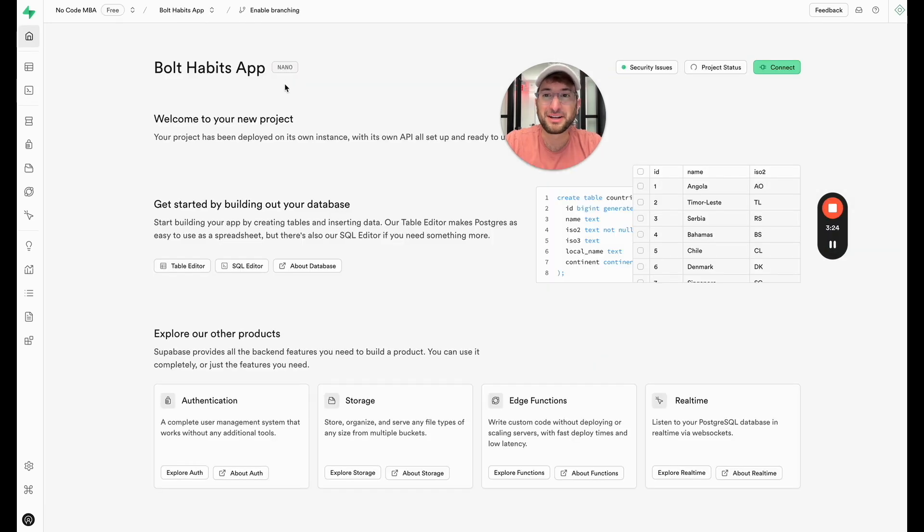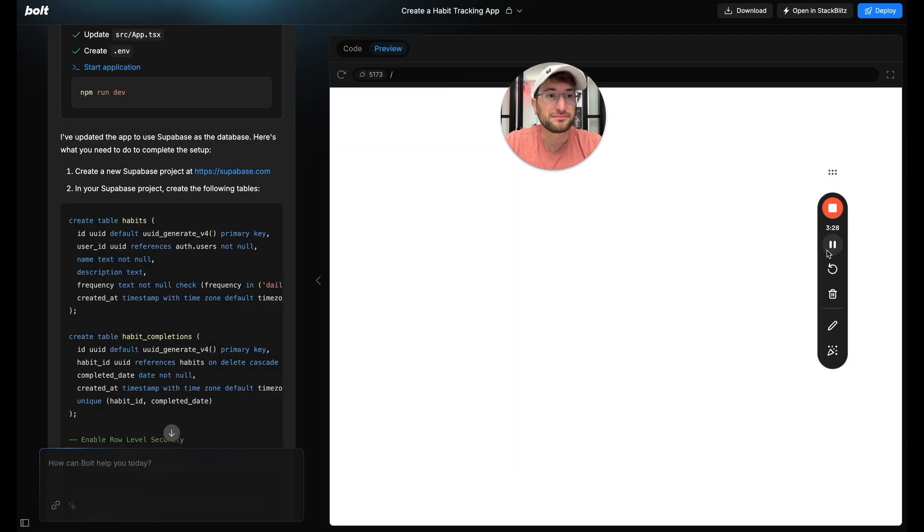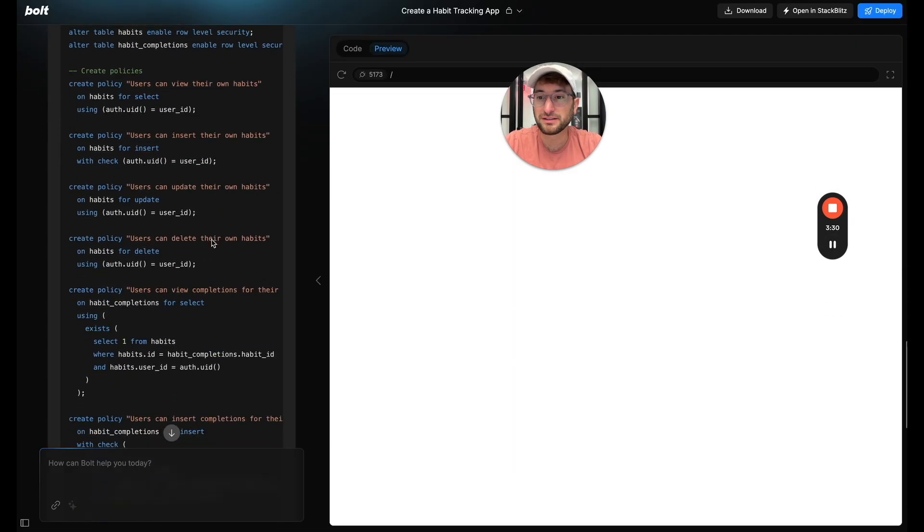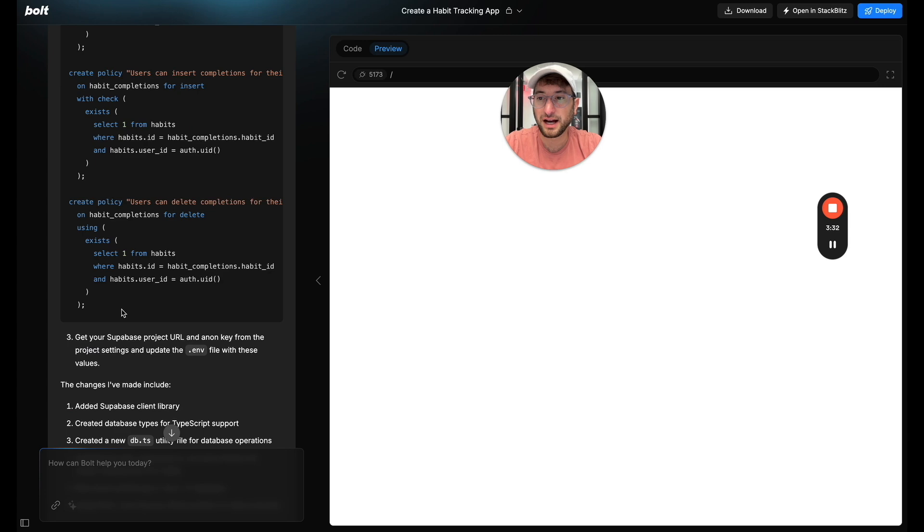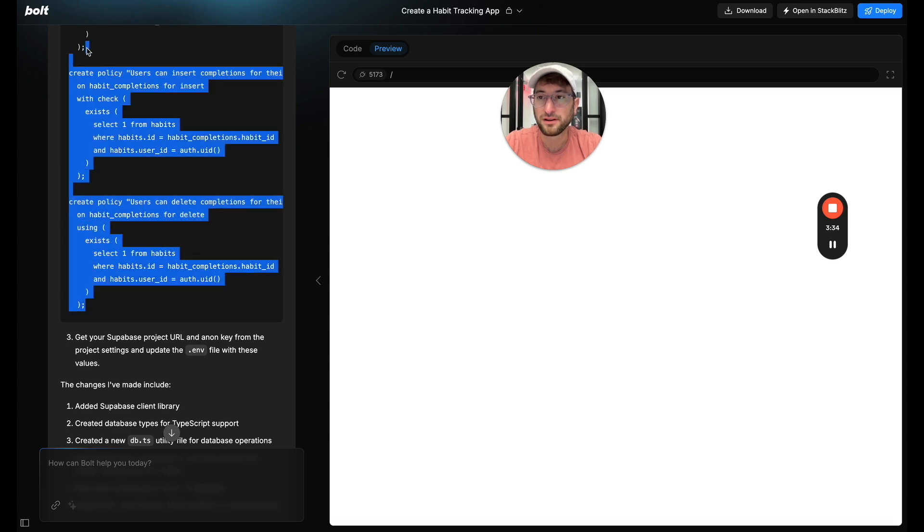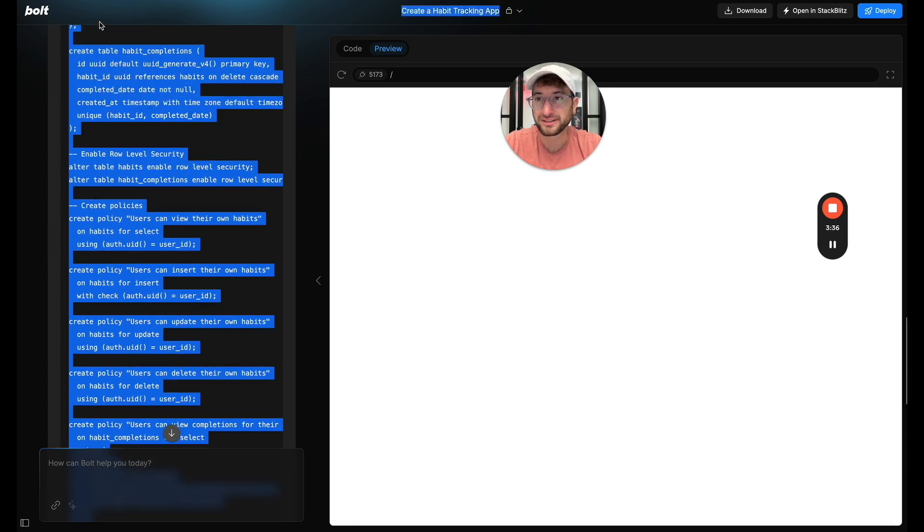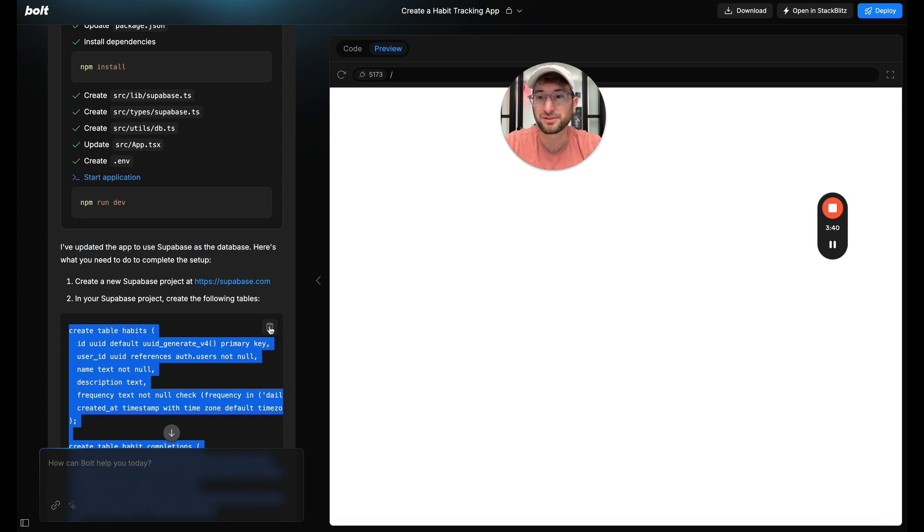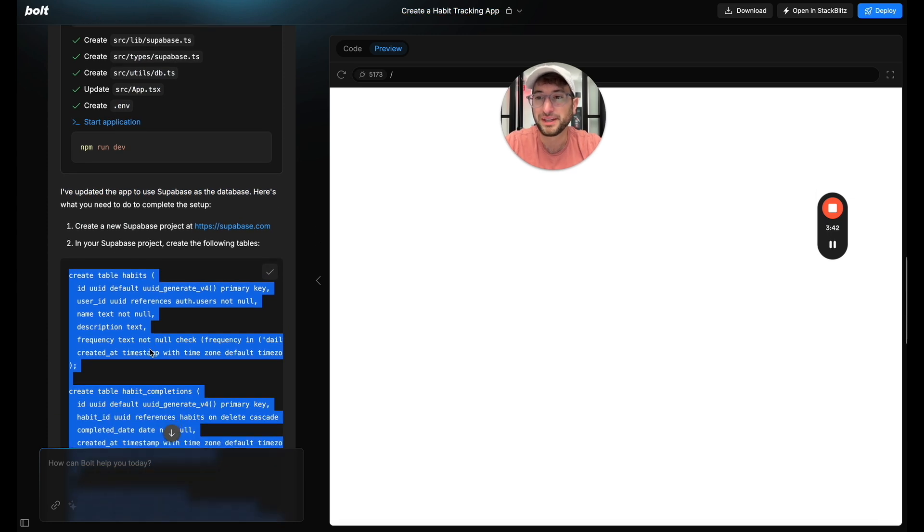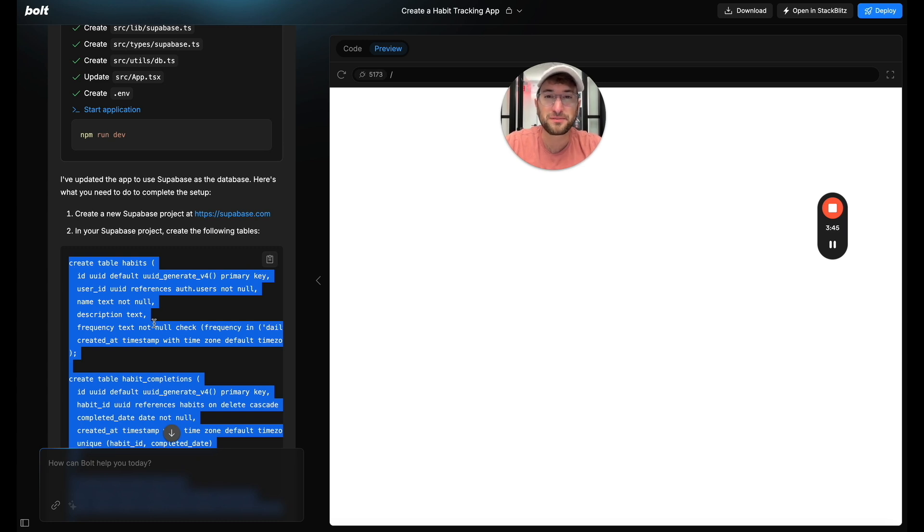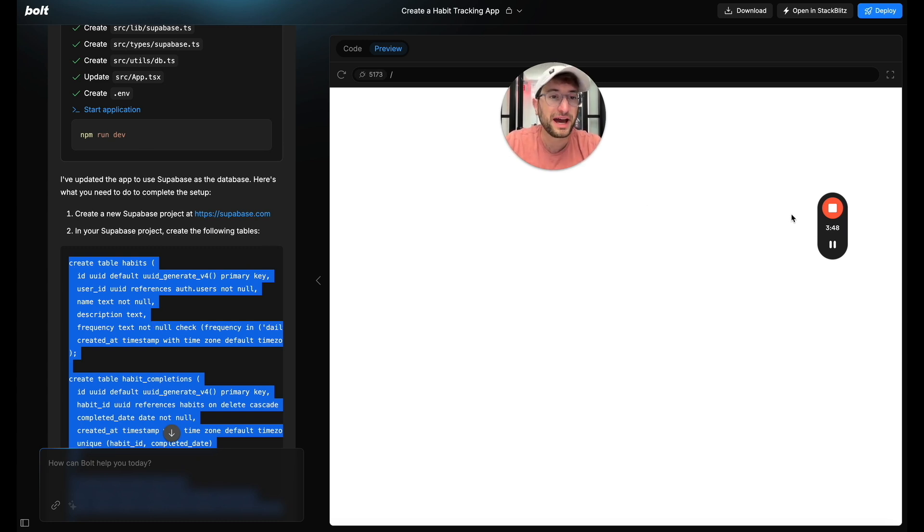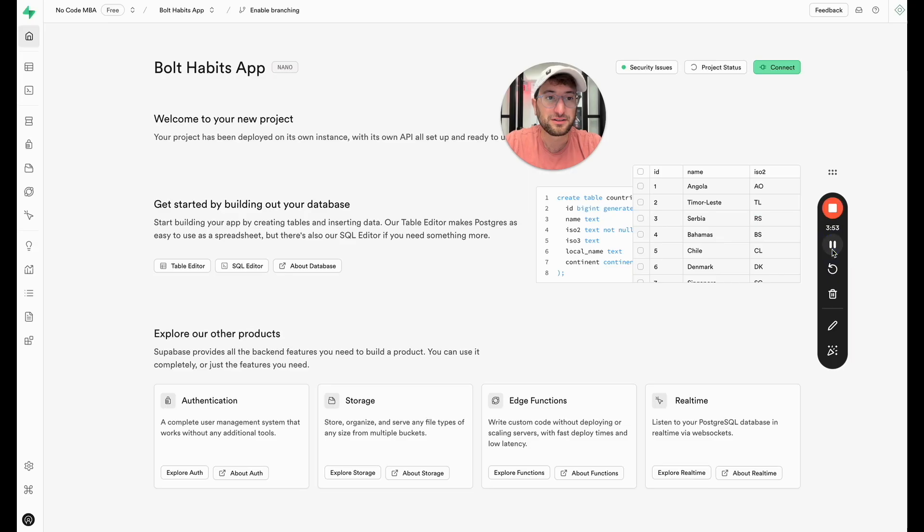Okay so once your project is initialized we're going to go back to Bolt. And then what we need to do is go ahead and copy this code that Bolt has created for us. This is what we're going to do to create our tables. I can just use that copy button in Supabase. Now I think in the future Bolt is going to make this even easier and automated. But right now we need to go back into Supabase and create these tables manually. But it's a pretty easy process.